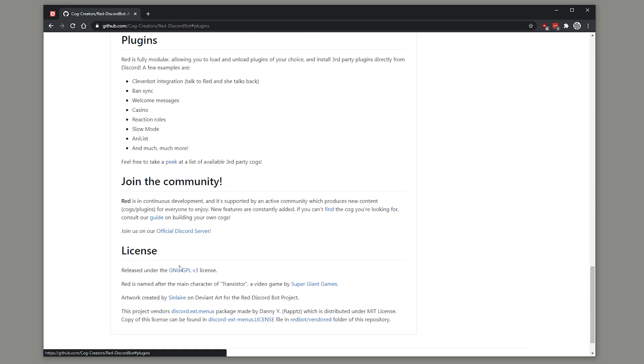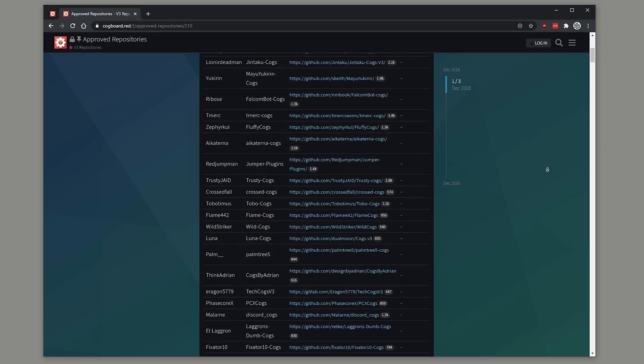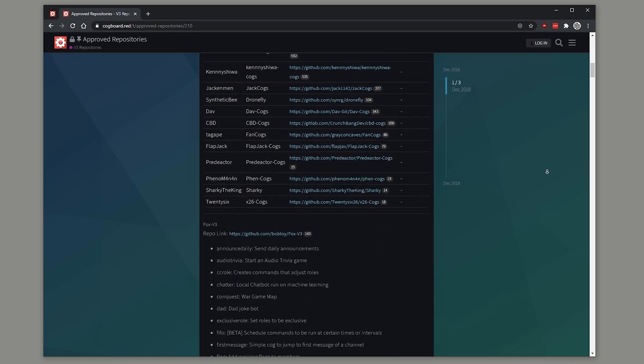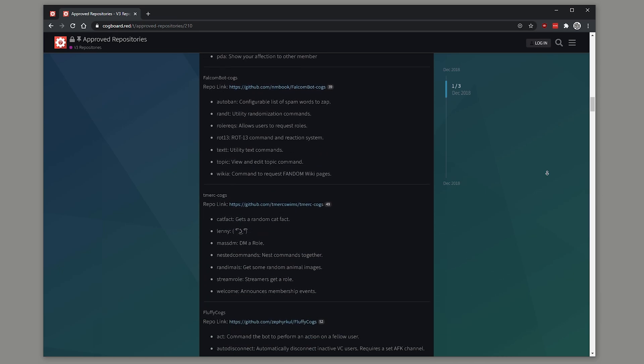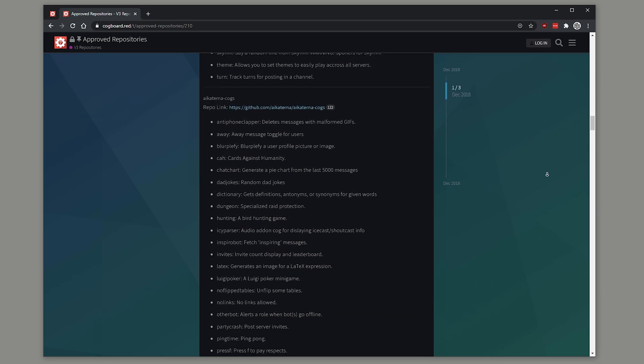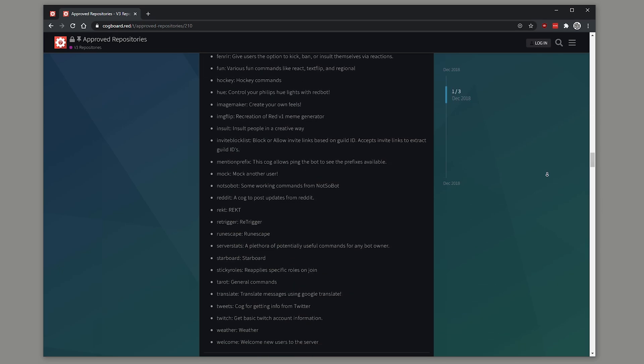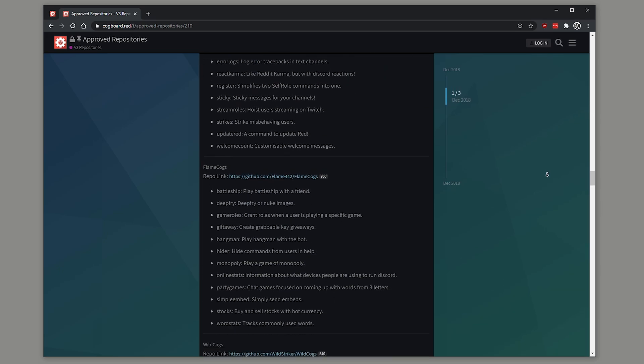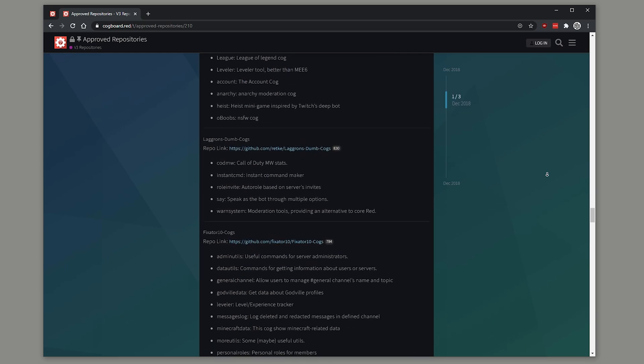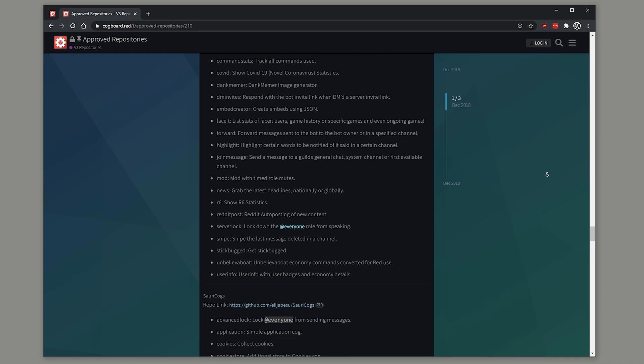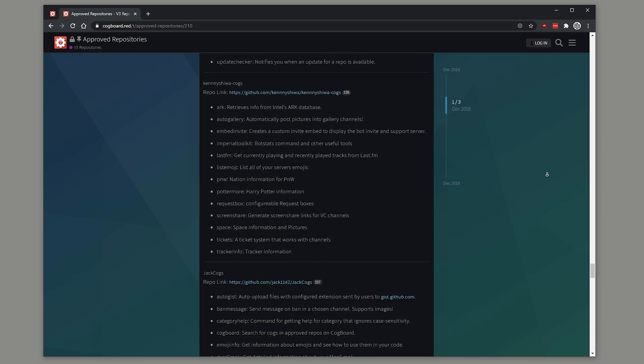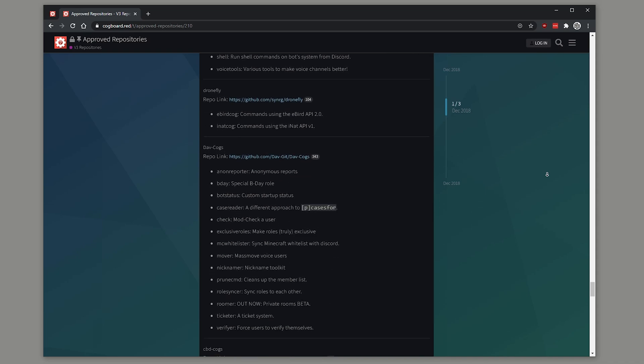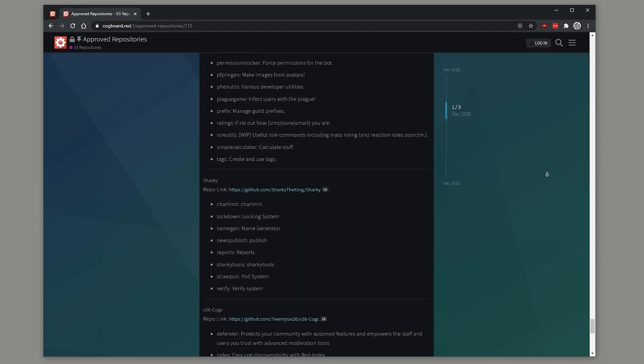The bot has an insanely active community of coders which create plugins for the bot. The Red team calls these plugins cogs. On screen now is a list of cogs which have been fully approved as safe to use by the Red team. Feel free to pause the video as I'm scrolling through this list because when I said the bot can do basically anything you could think of, I wasn't joking. Once you've got this bot set up, it's very easy to install new plugins and try them out.